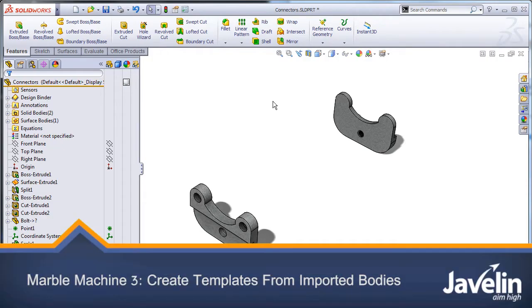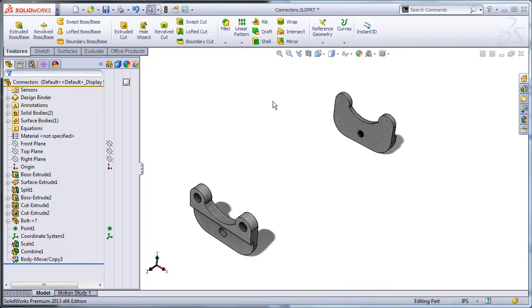The next step is to create a template or library part that will be used to create all of the roller coaster track segments. There are two methods for doing this.